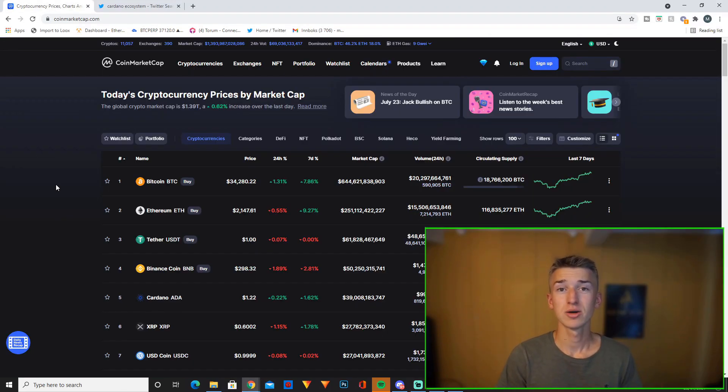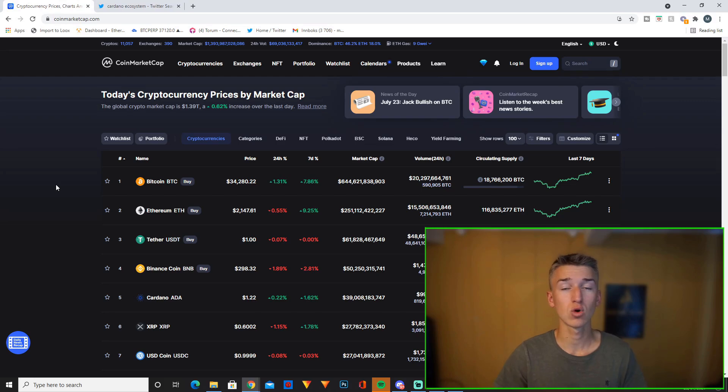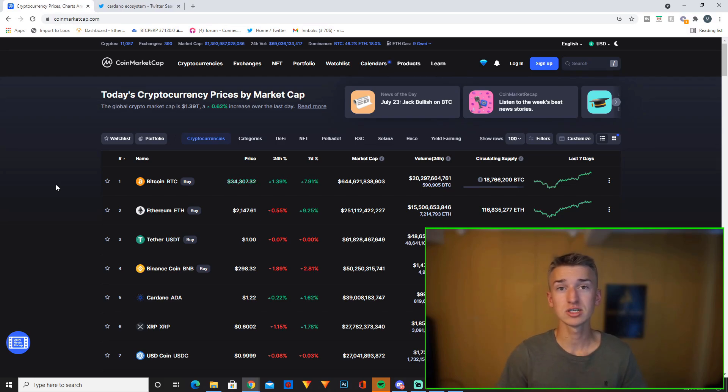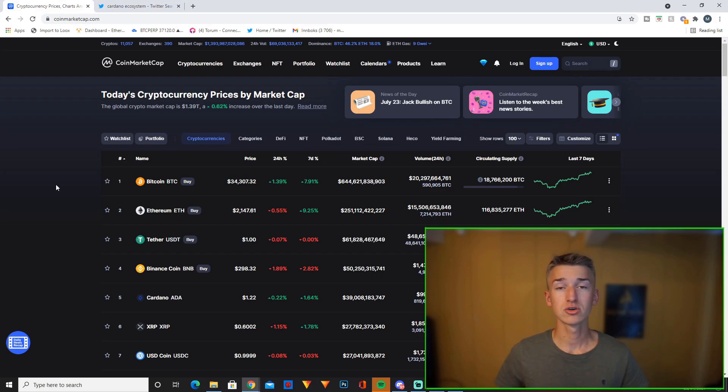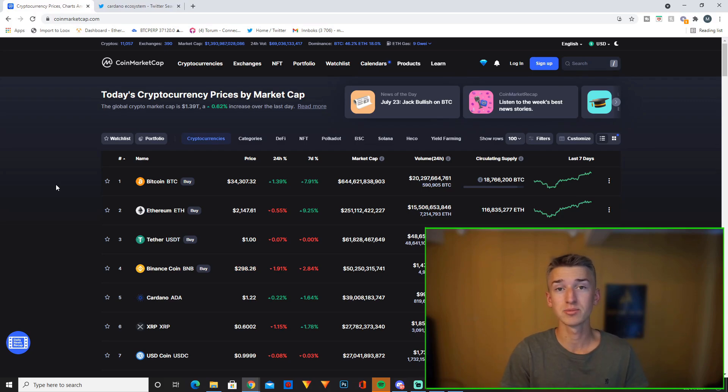But first let's jump into the crypto markets today. As you can see the total crypto market cap today is 1.39 trillion dollars which is an increase from yesterday. Bitcoin is currently at 34,300 dollars which is a pretty solid price up 8% in the last week.